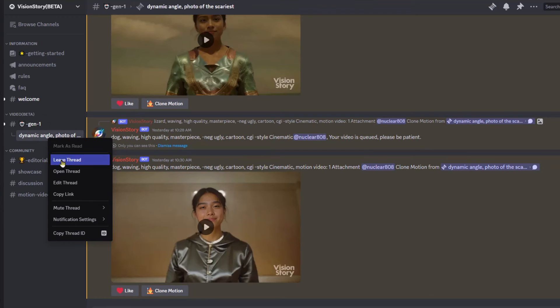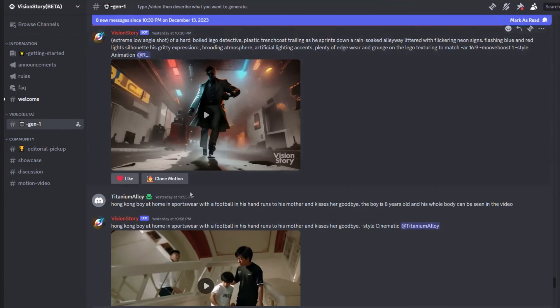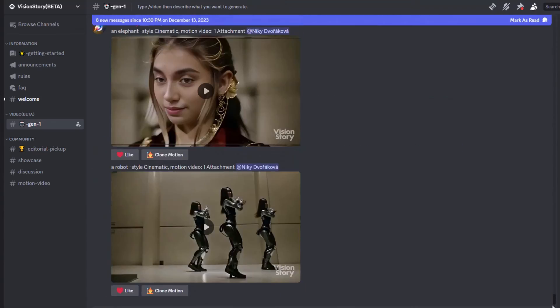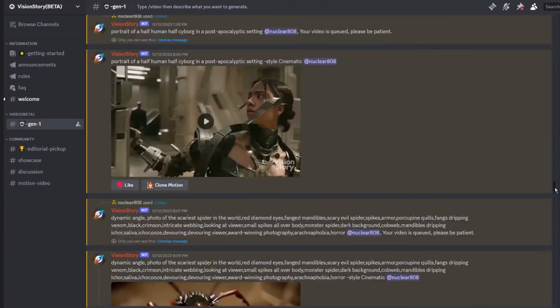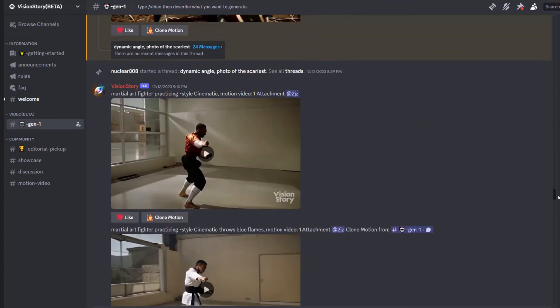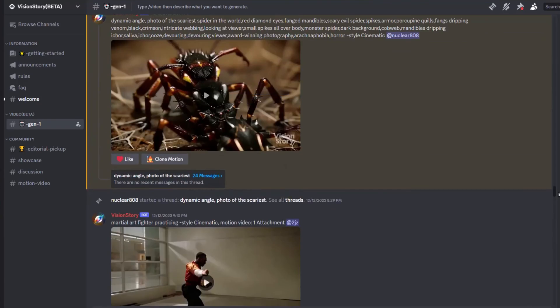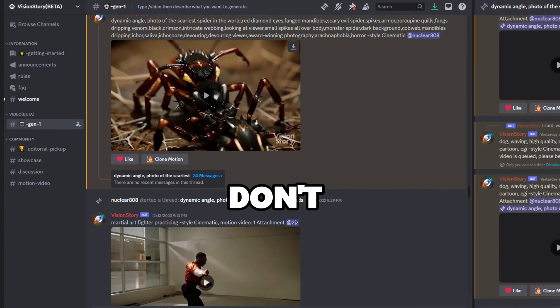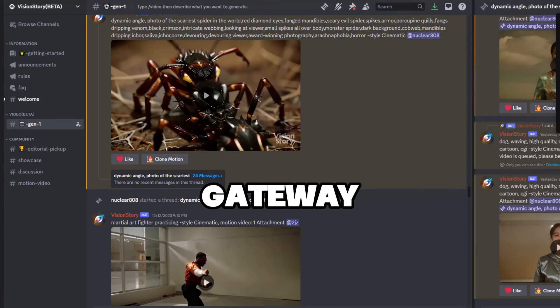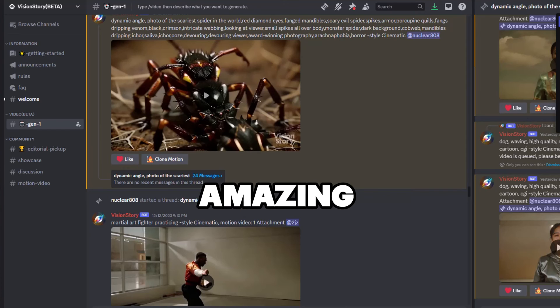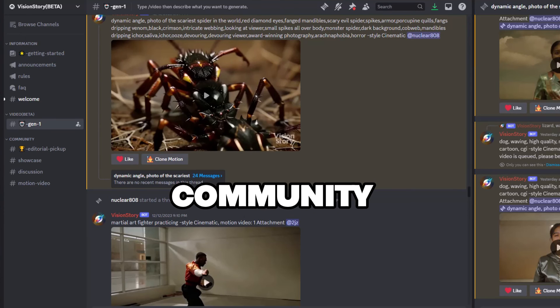So that was just a glimpse into the incredible possibilities with this tool. Remember, the world of AI video generation is always evolving, and I'm here to keep you in the loop. If you've got ideas or prompts you'd like me to try in future videos, drop them in the comments below. Don't forget, the Discord channel is your gateway to all these amazing features, so make sure you're part of the community.